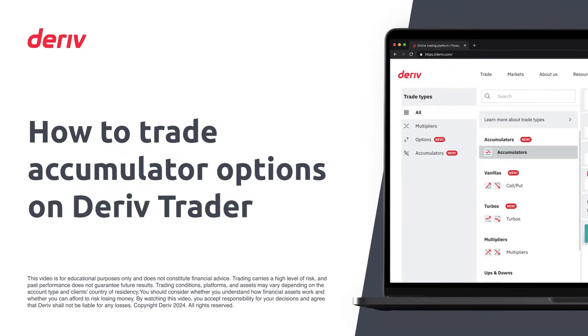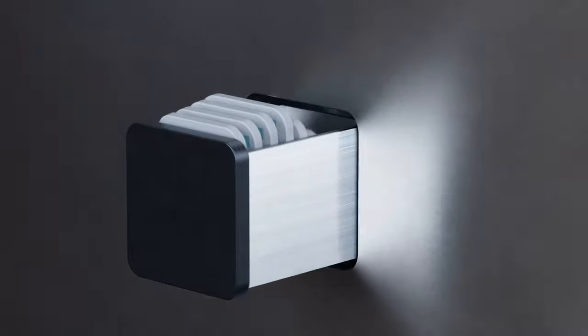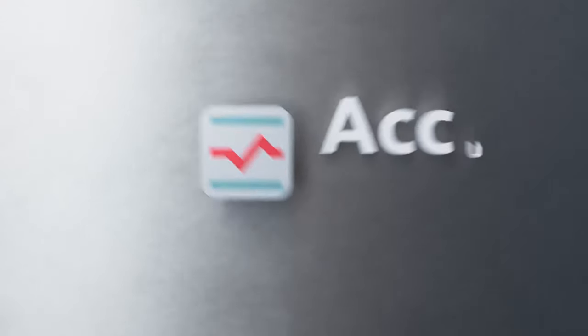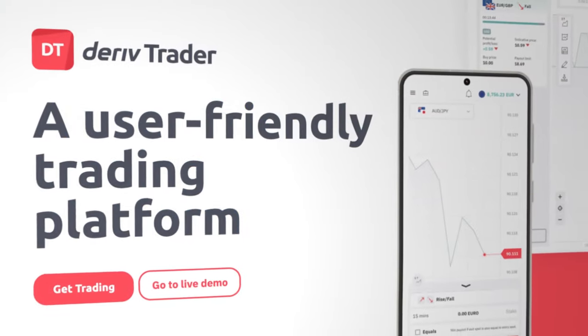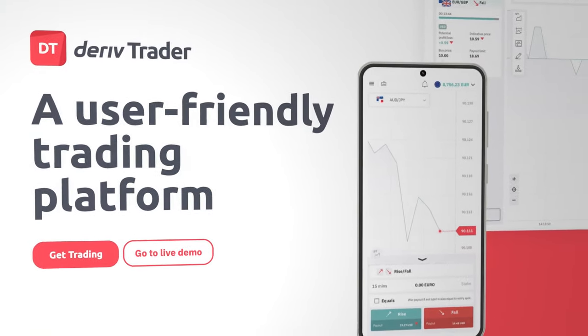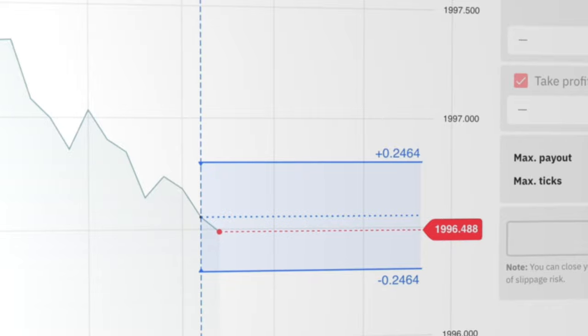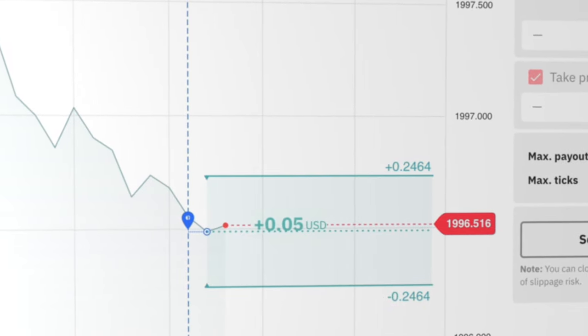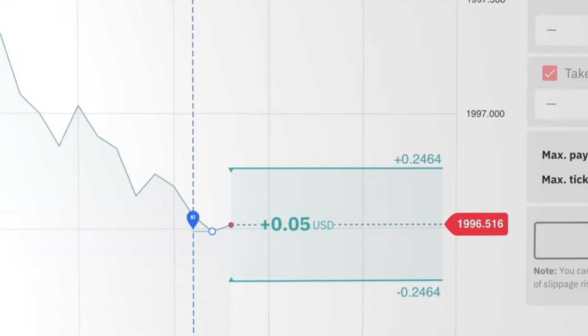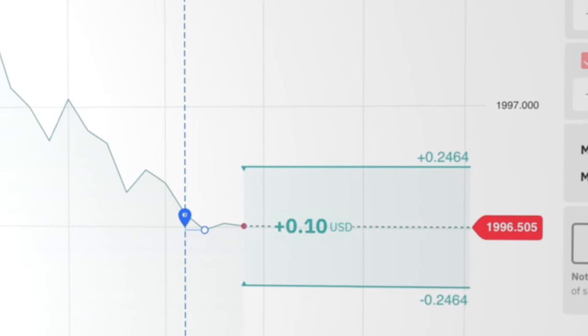Are you looking for a fast-paced, strategic, and potentially explosive way to trade? Look no further than accumulators, available exclusively on the Deriv Trader platform. In this video, we'll dive into accumulators, explaining how they work and guiding you through a step-by-step trade.